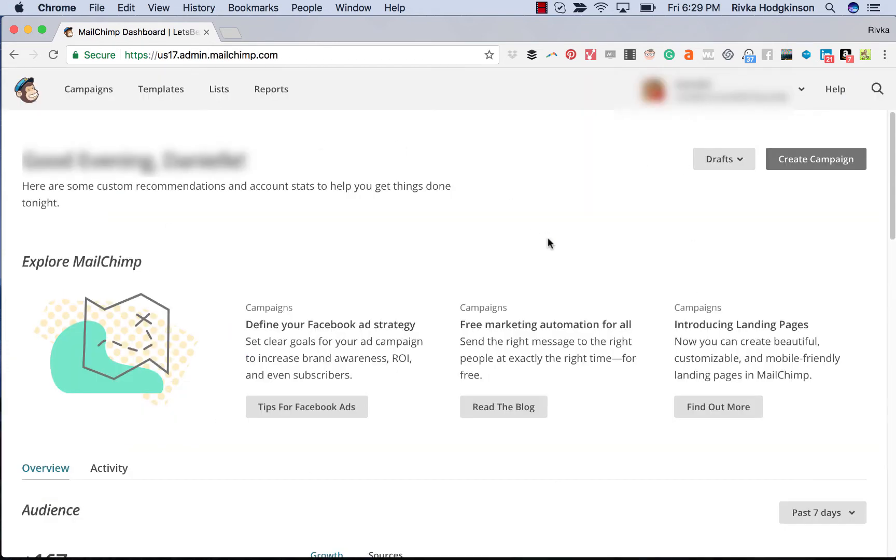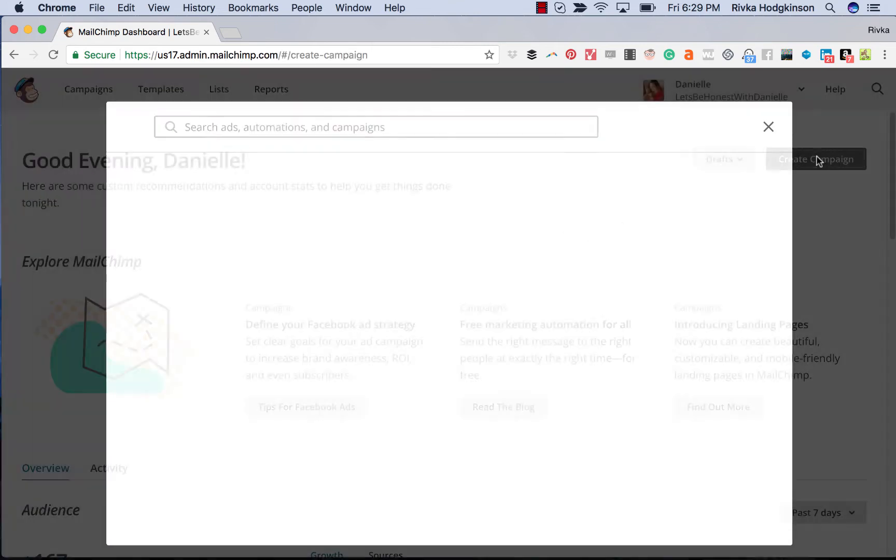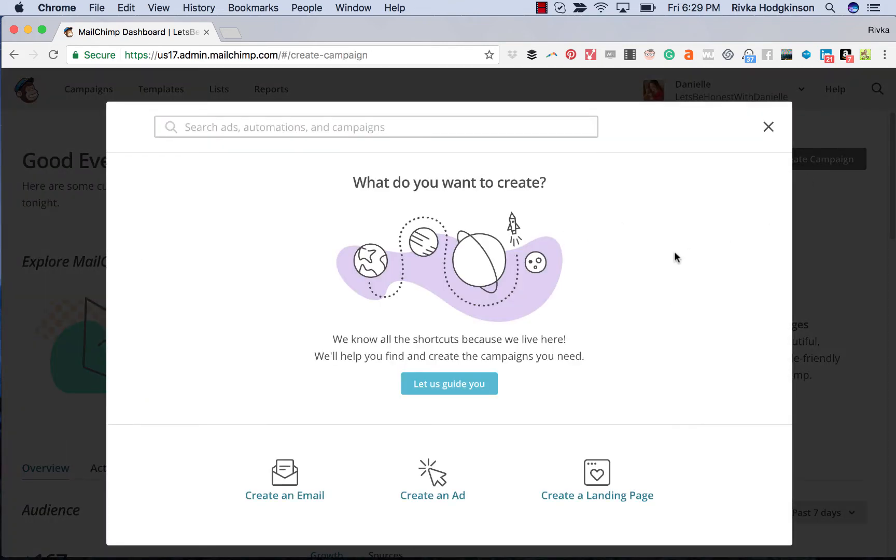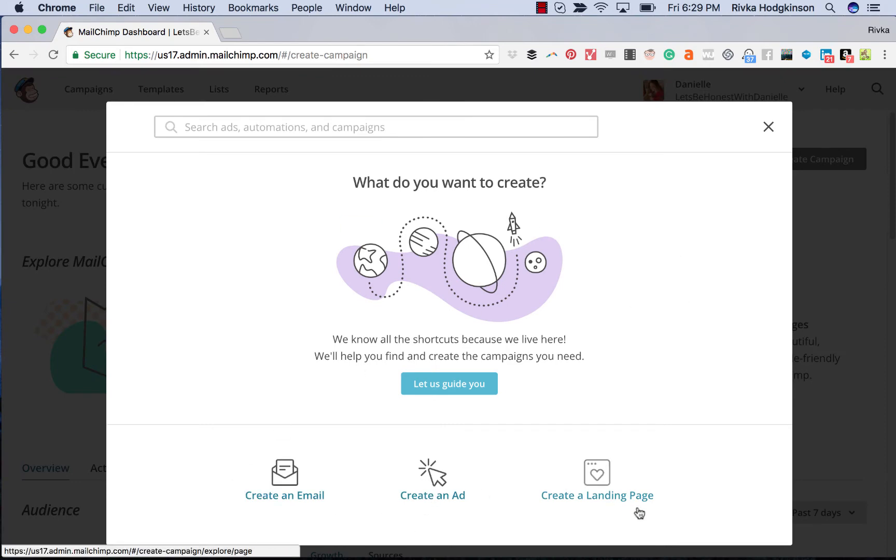This is the new login board. One of the big things is create a campaign now has some new options. It used to just be email, but now we have email, we have ads, and landing pages. And I'll do some more videos about all of these different features, because I think they're worth diving into.